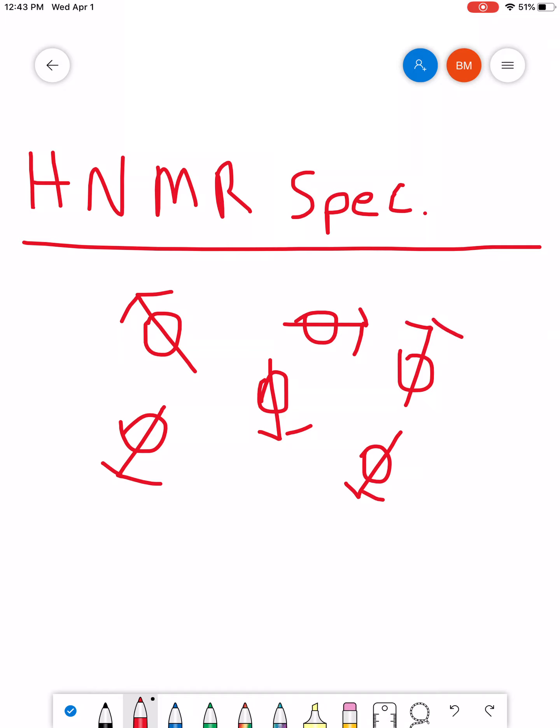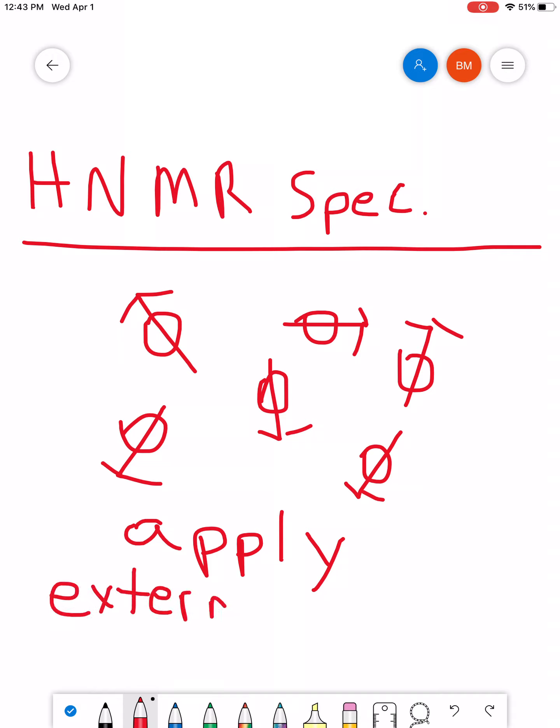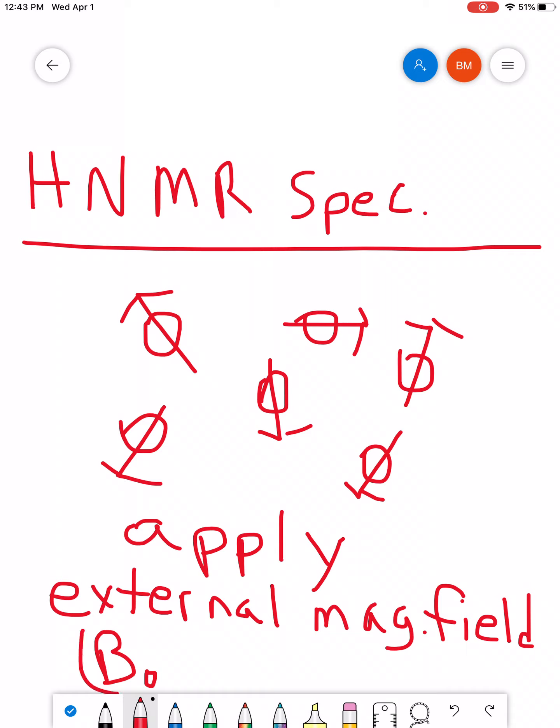So, basically what you do is you take a sample that has all these nuclei, and you apply a big old external magnet. And this is commonly represented by a B-sub-zero. So, basically you have your sample, and then you have a magnet that you bring into contact or proximity with these nuclei.